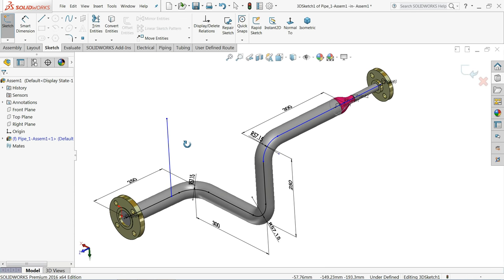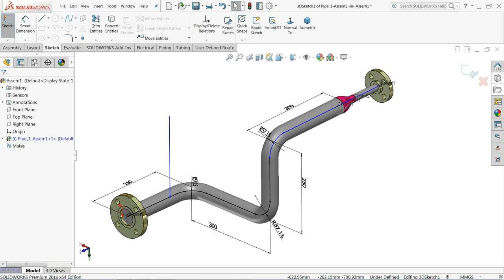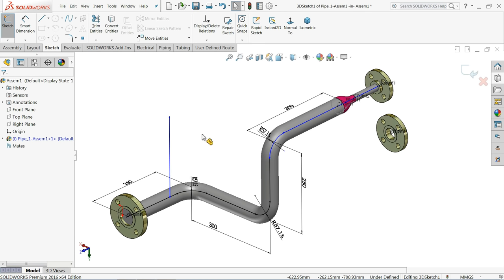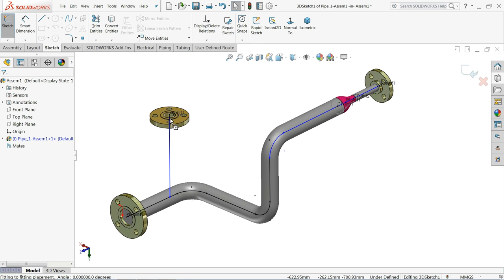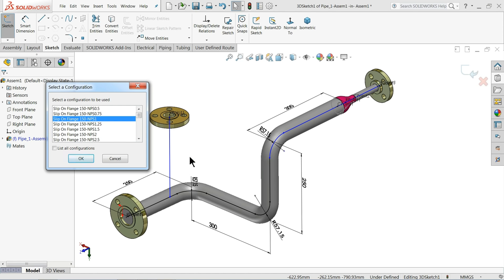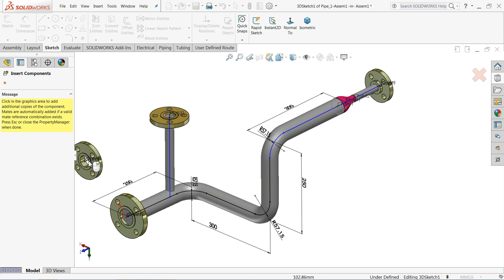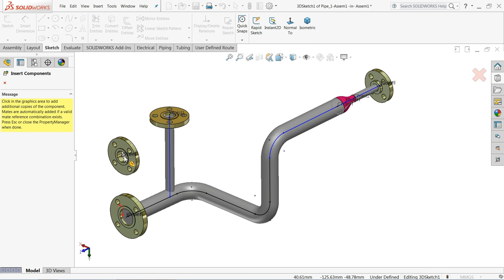The new pipe segment is created. Go to the Design Library again and choose a flange, then drag it to the end of this pipe — it will automatically snap into position. This time we will choose 150 NPS 1 instead of NPS 1.5 to keep a slight size difference, so it looks visibly smaller.